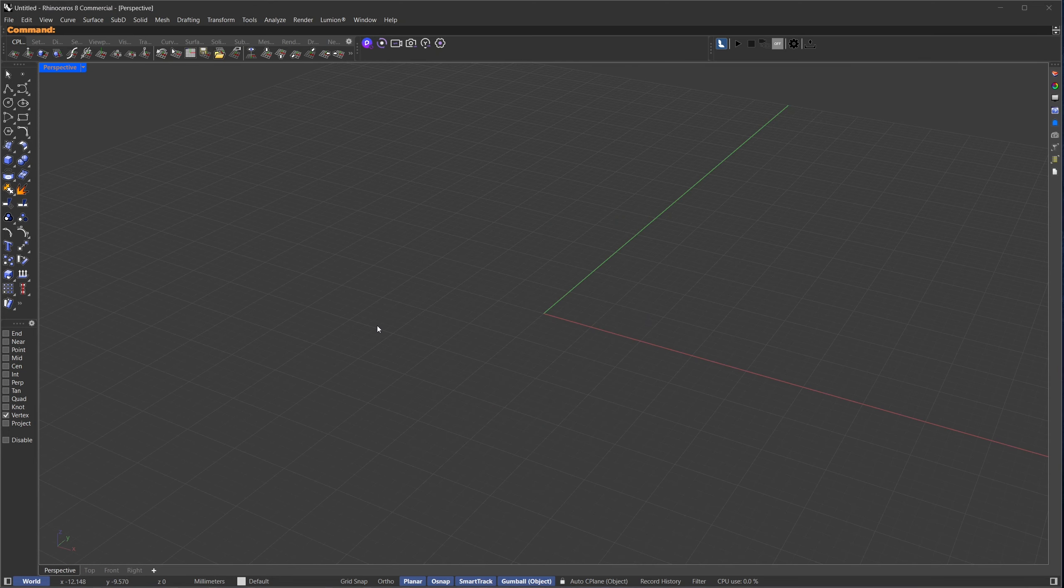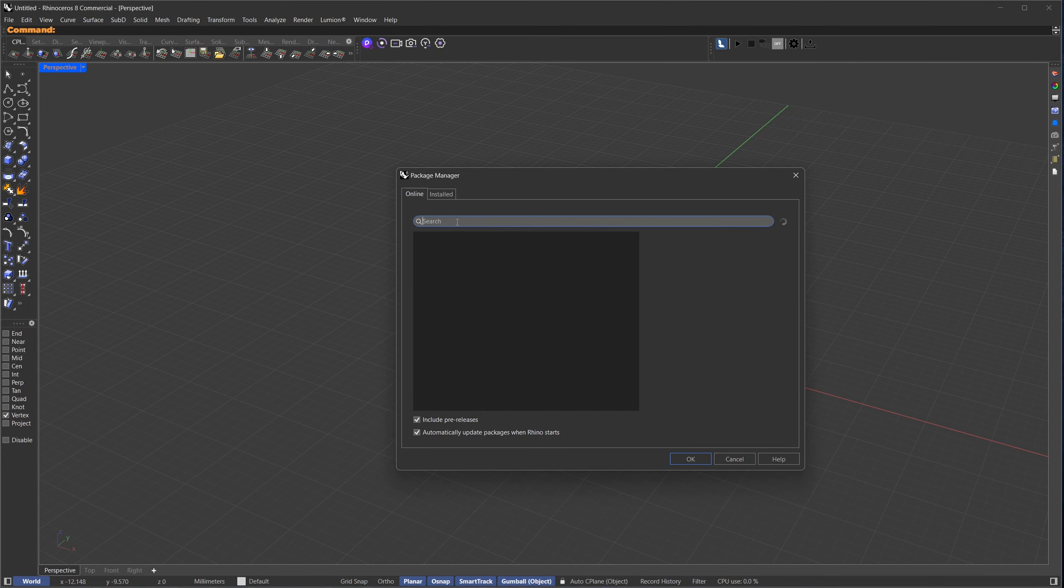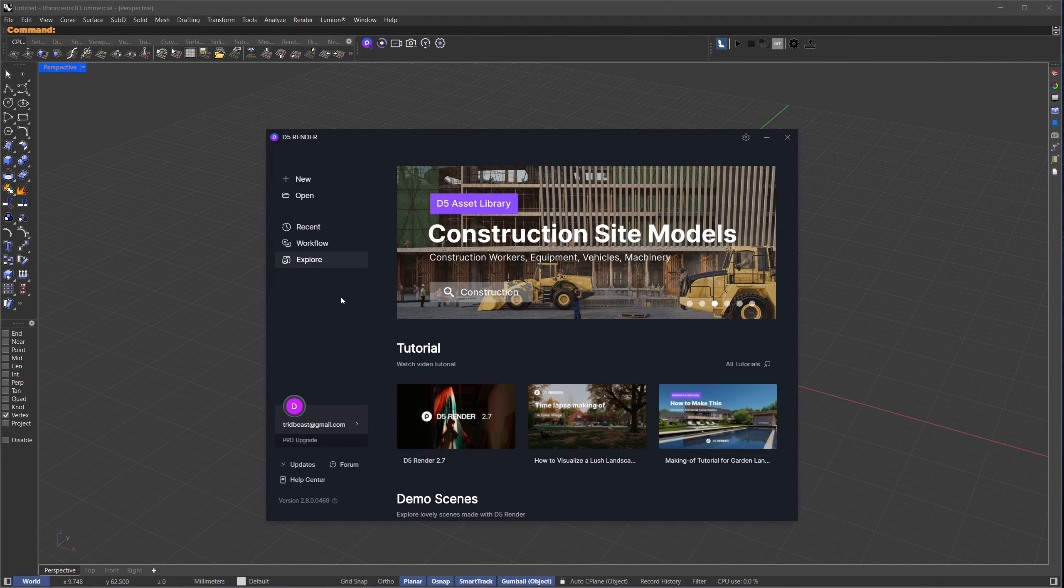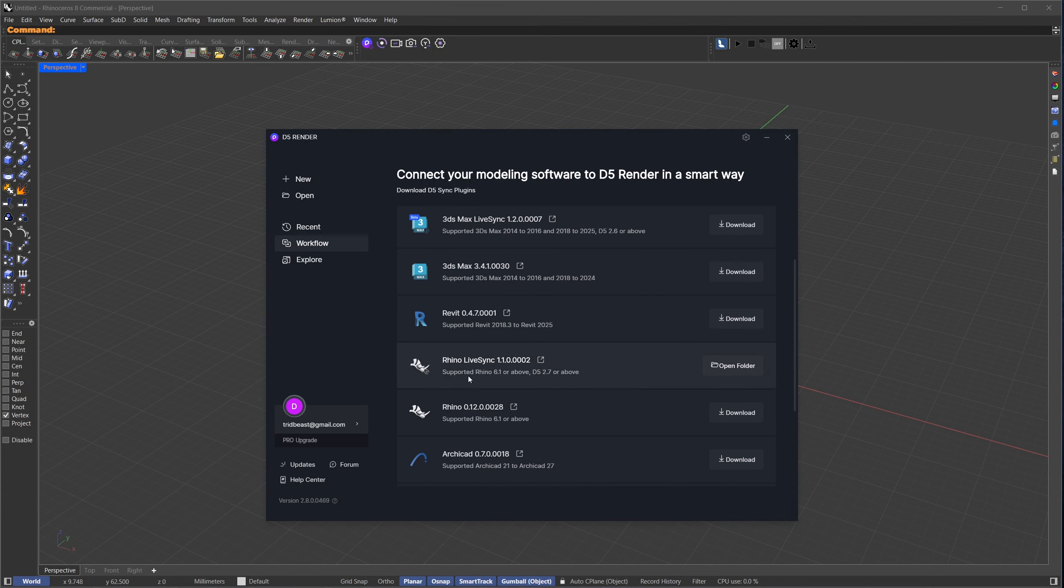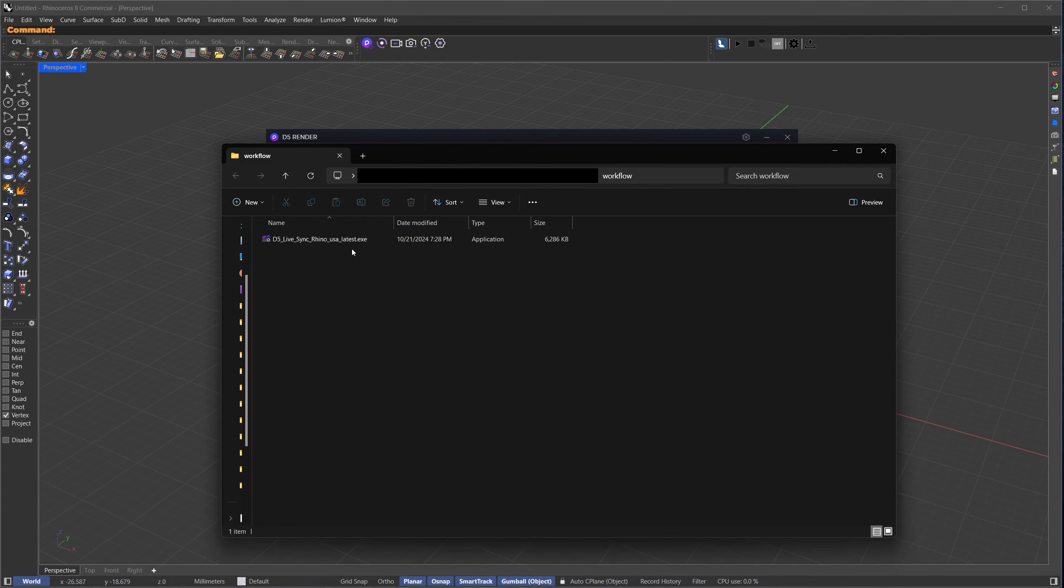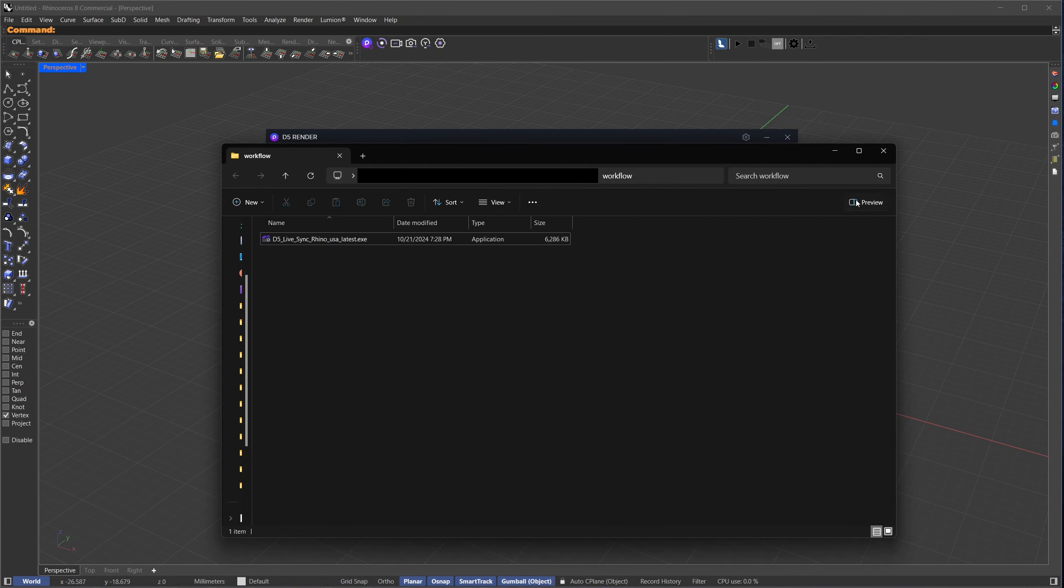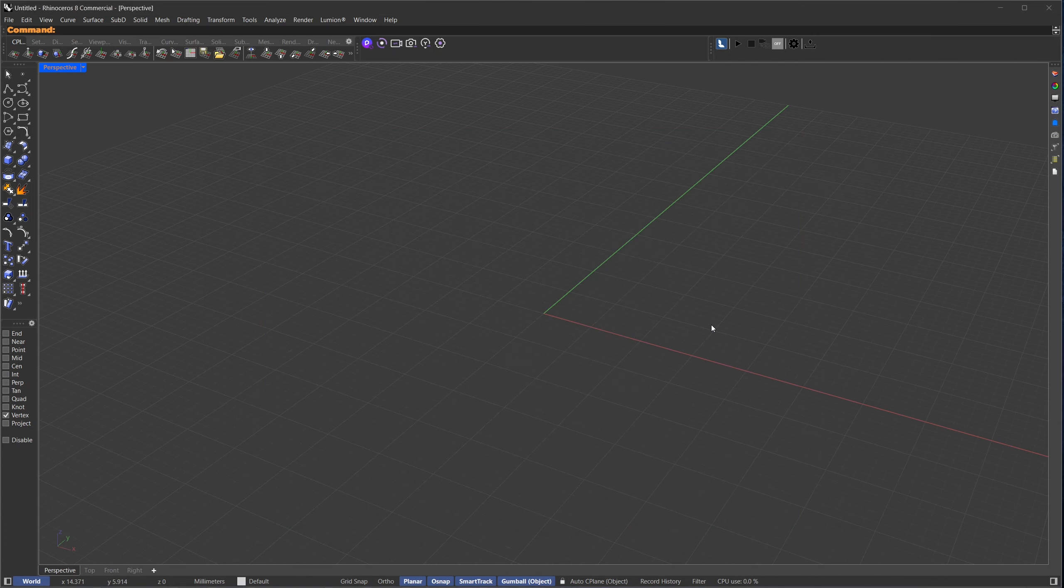The second is optional but helpful, LiveSync for your target program. For Lumion, open up the Package Manager, search for Lumion LiveSync, and press Install. For D5, go to the Workflow section, find the Download icon, and install it from the folder. Once everything is installed, restart Rhino, and we're ready to go.